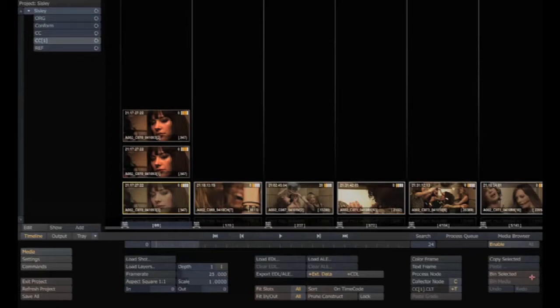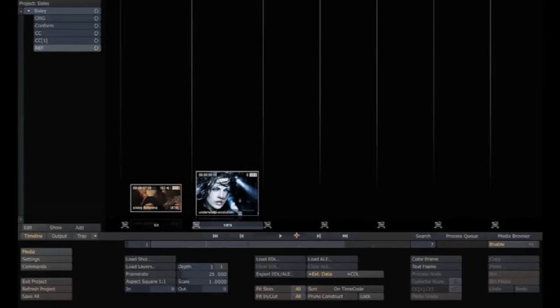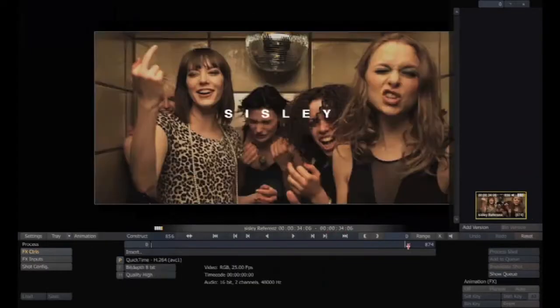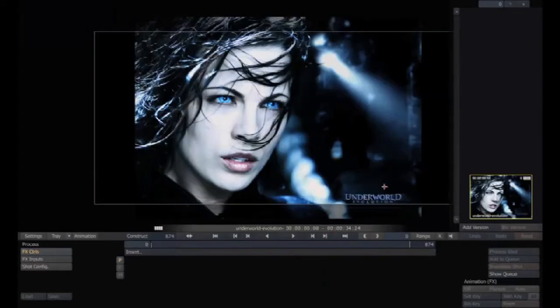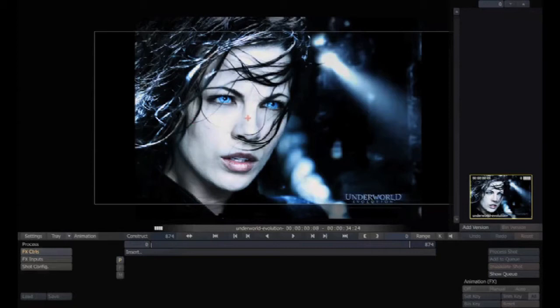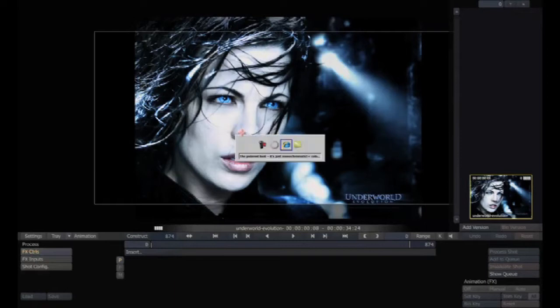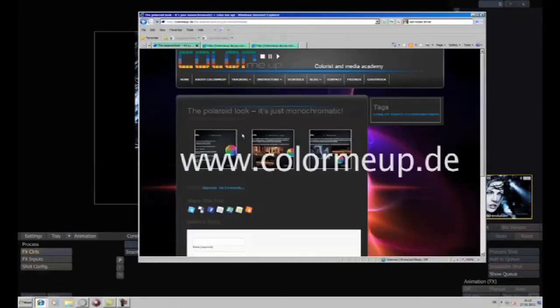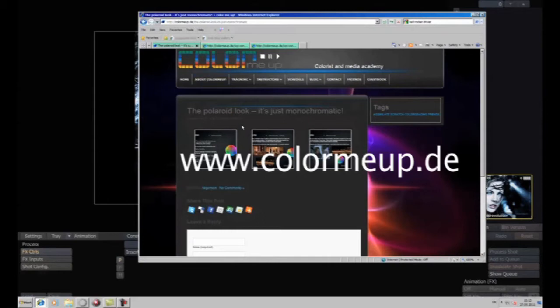Today I'll show you a tutorial about the so-called silver look. That's the look they used for Underworld Evolution. You see very dark blue colors, blue shaded, and the face looks white, very highlighted, silver shaded. So it's called the silver look. It's a kind of monochromatic look, which you can see on my website www.colormeup.de. I explain a little bit about monochromatic looks.